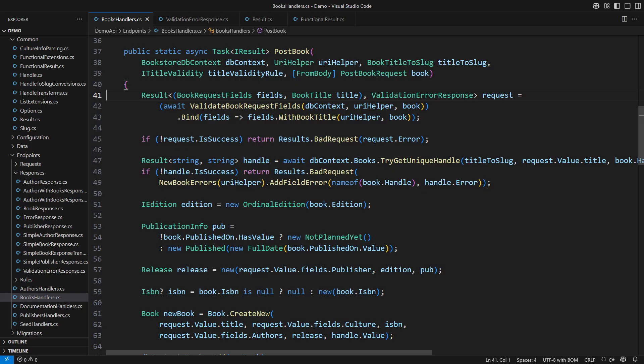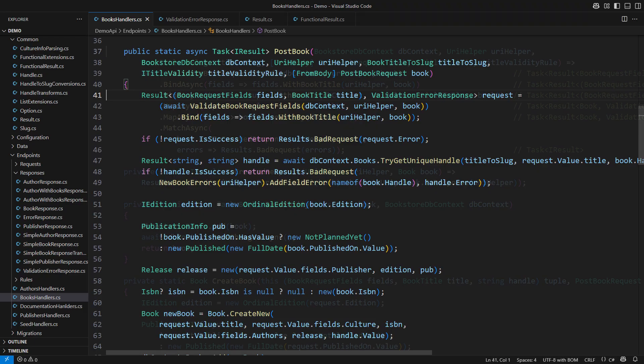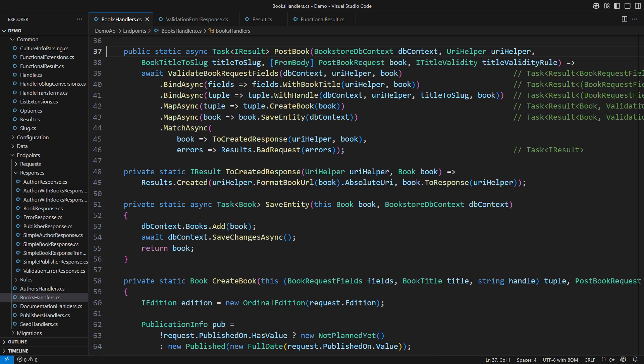We are only one step away from designing the most powerful result package that would support everything we need. Common validation, error lists and asynchronous validation. Stay tuned.